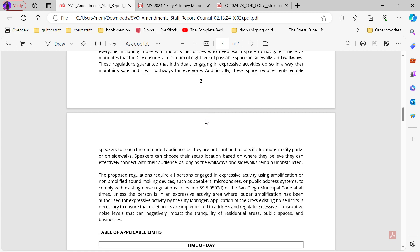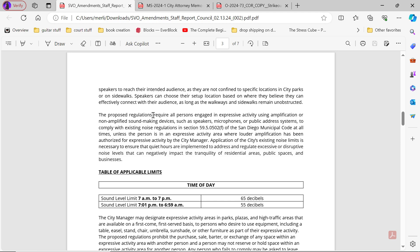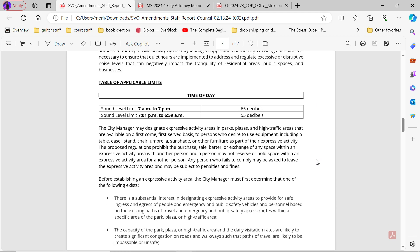Additionally, the space requirements enable speakers to reach their intended audiences as they are not confined to specific locations in city parks or on sidewalks. The proposed regulations require all persons engaging in expressive activity using amplification or non-amplified sound-making devices such as speakers, microphones, public address systems to comply with existing noise regulations in section 59.5.0502F of the San Diego Municipal Code at all times. Sound level limits 7 a.m. to 7 p.m.: 65 decibels. Sound level limits 7:01 p.m. to 6:59 a.m.: 55 decibels.